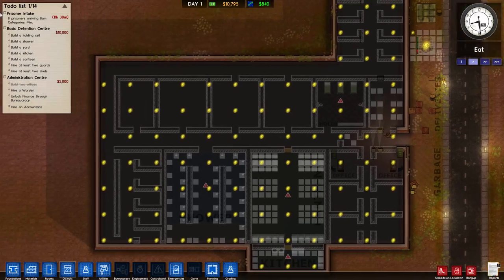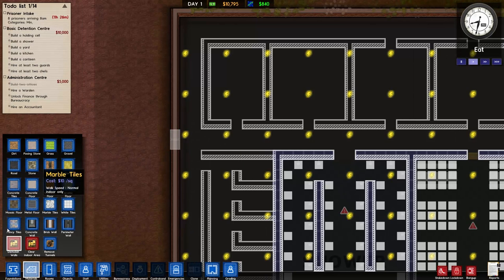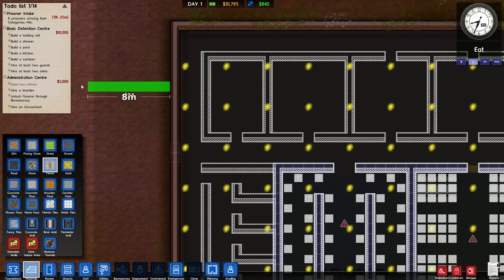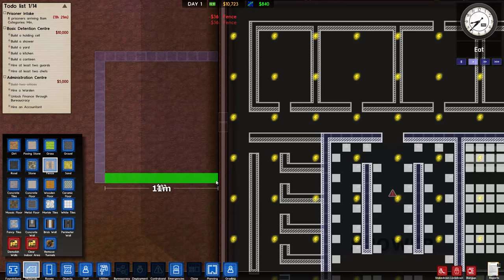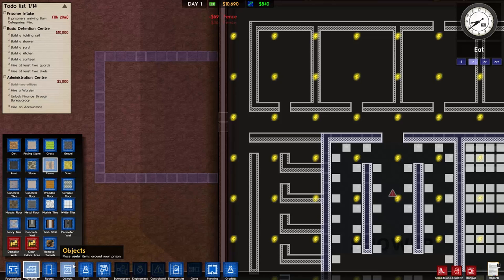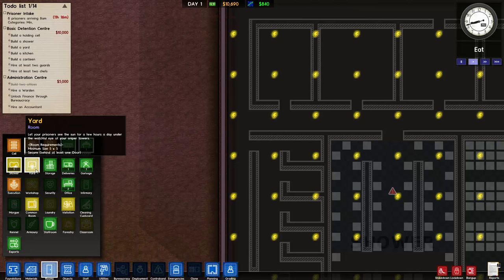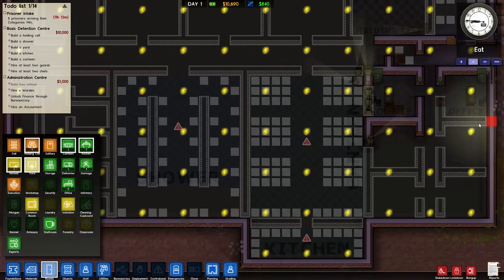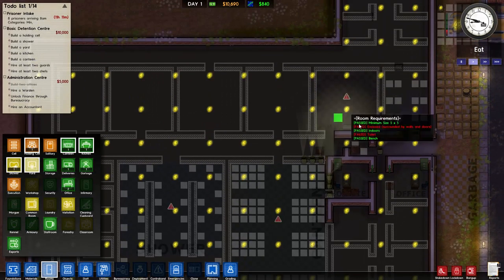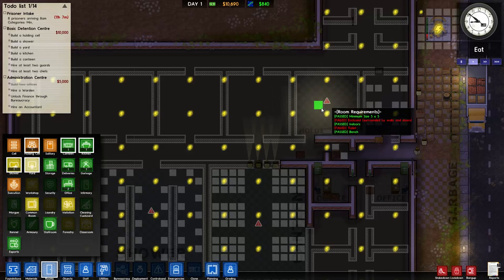All we need is two guards, two chefs. All we need to do is build the yard, which we'll do very simply - we'll demolish walls, put in a fence around here, make it 12 by 12. Doesn't matter what size it is, just as long as it's there. We'll go to rooms, yard - minimum size five by five, behind at least one door. The prisoners will go to the holding cell before they get an allocated cell, so you don't want to keep them there too long because it can start fights and riots.